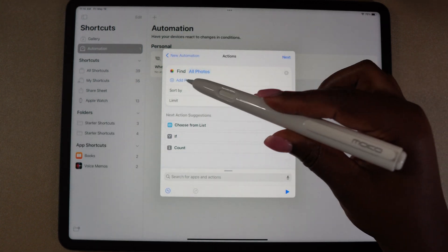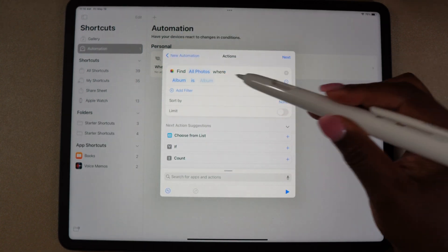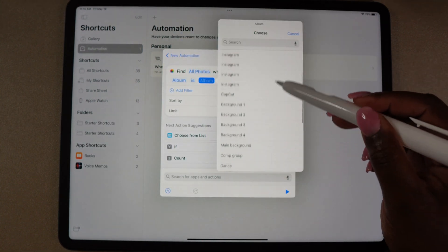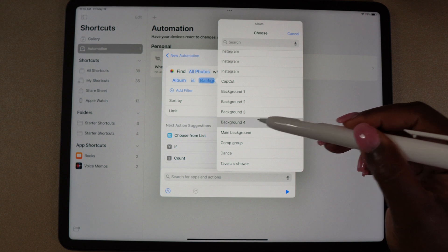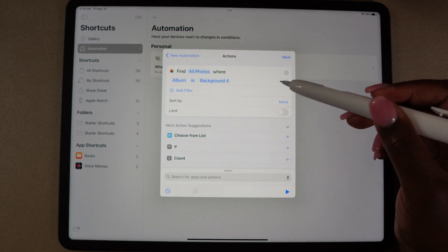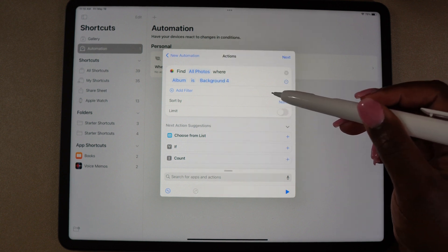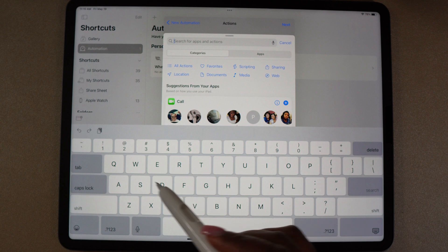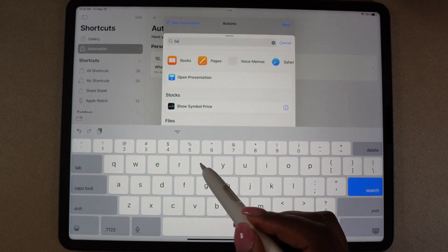Select add filter and then choose the album of the background that you want to use. In the search for apps in action, type set wallpaper photo.